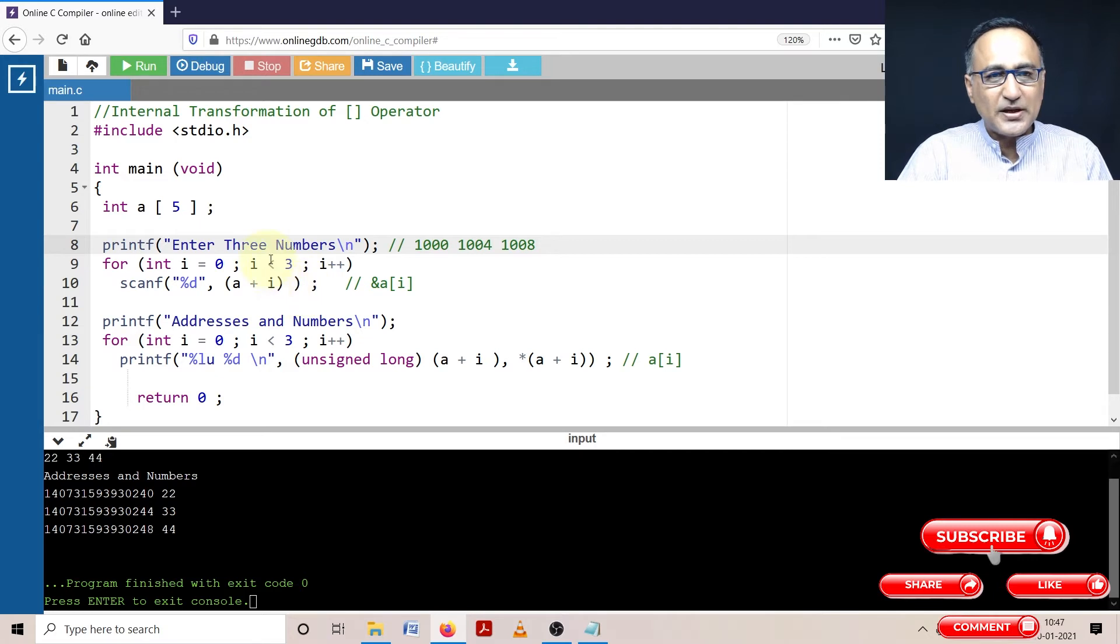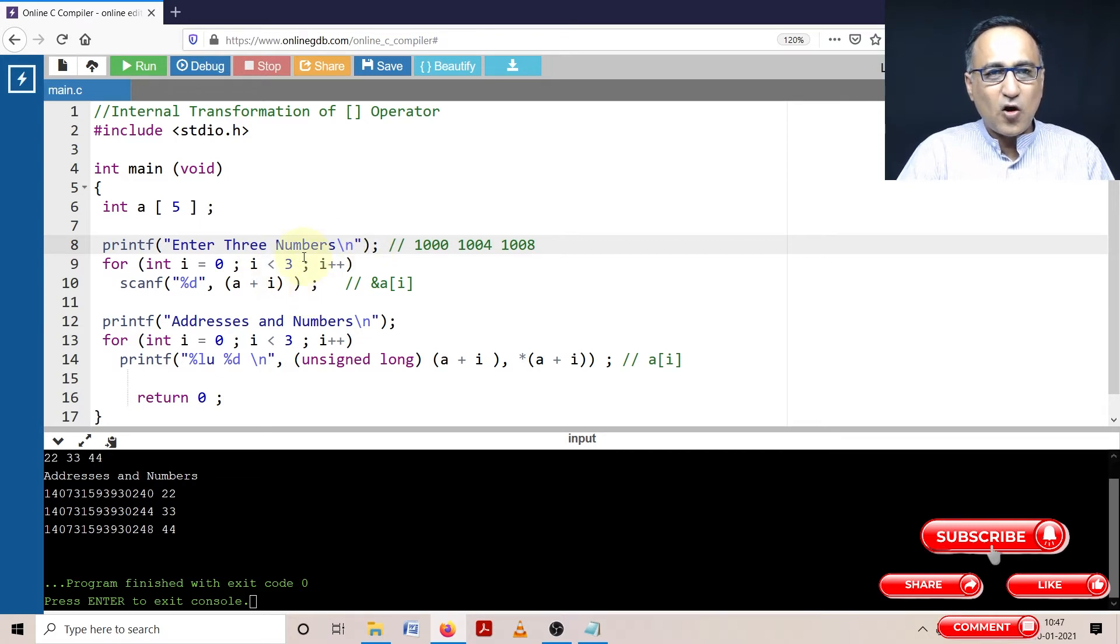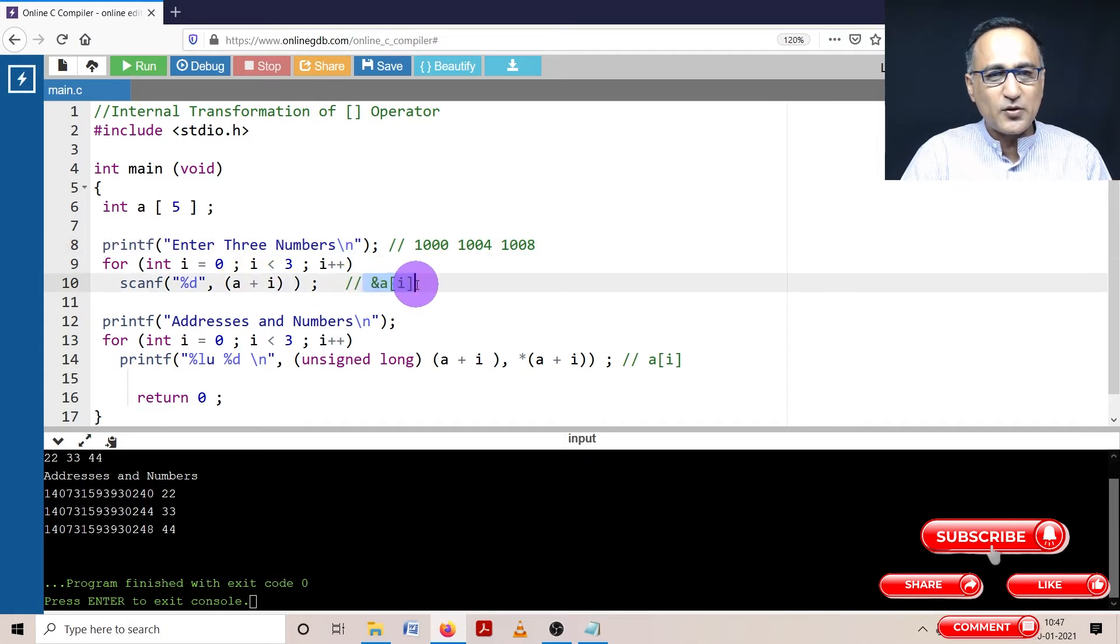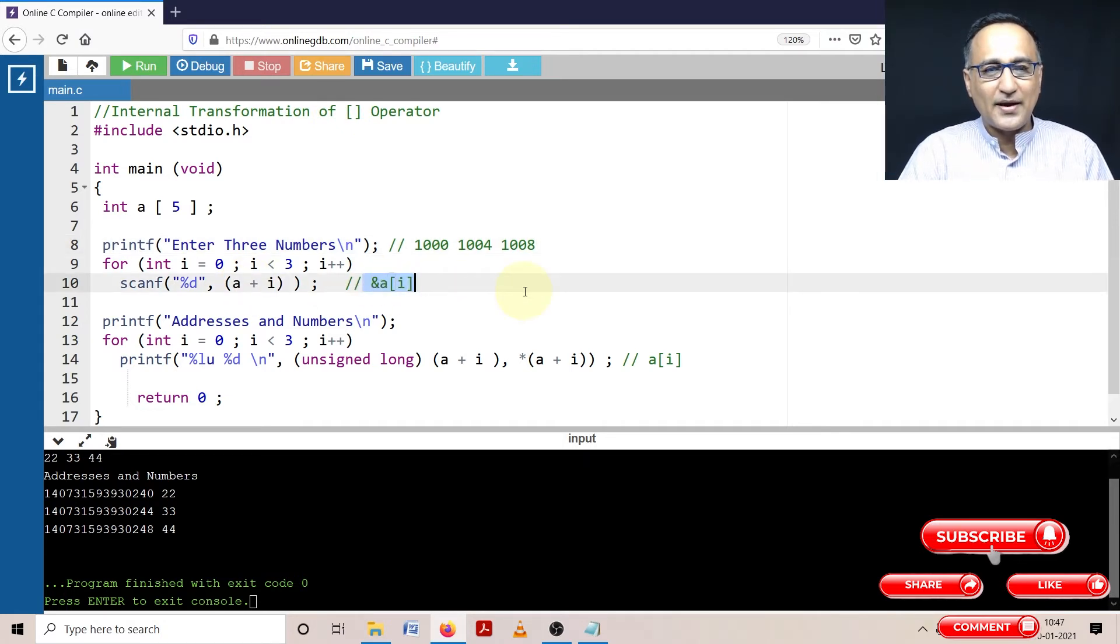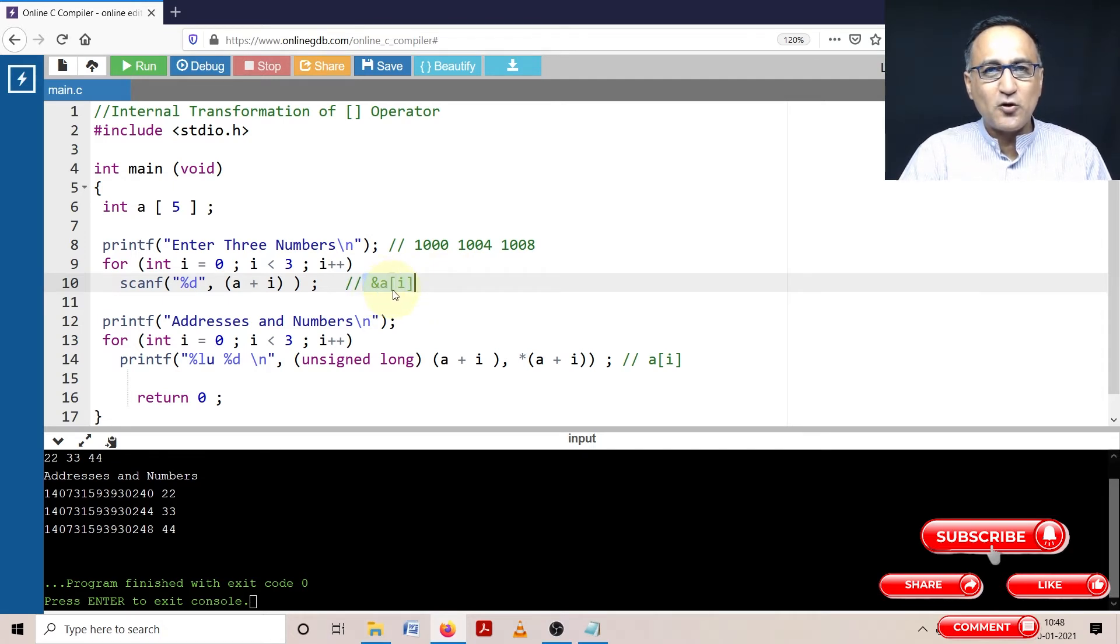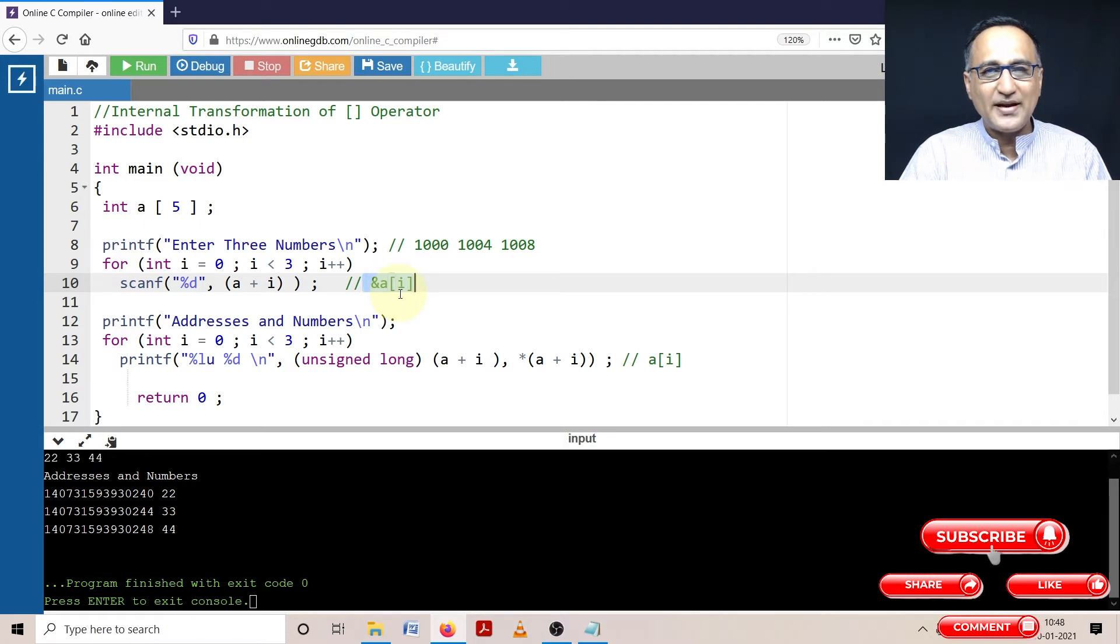This particular process of how this operator is transformed this way is basically equivalent to getting the address of A of I. So this helps us to read three numbers into address of A of 0, address of A of 1, address of A of 2.